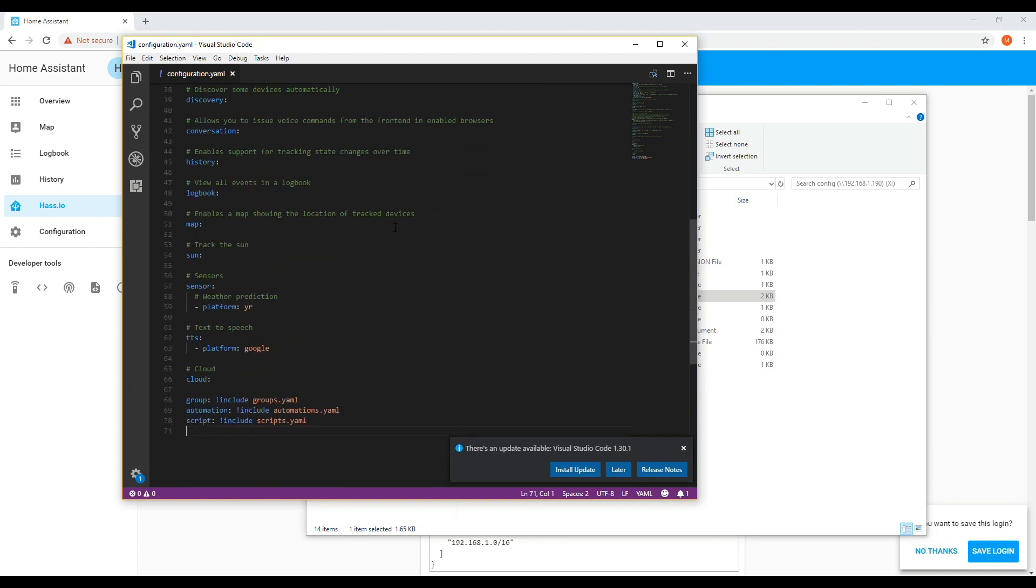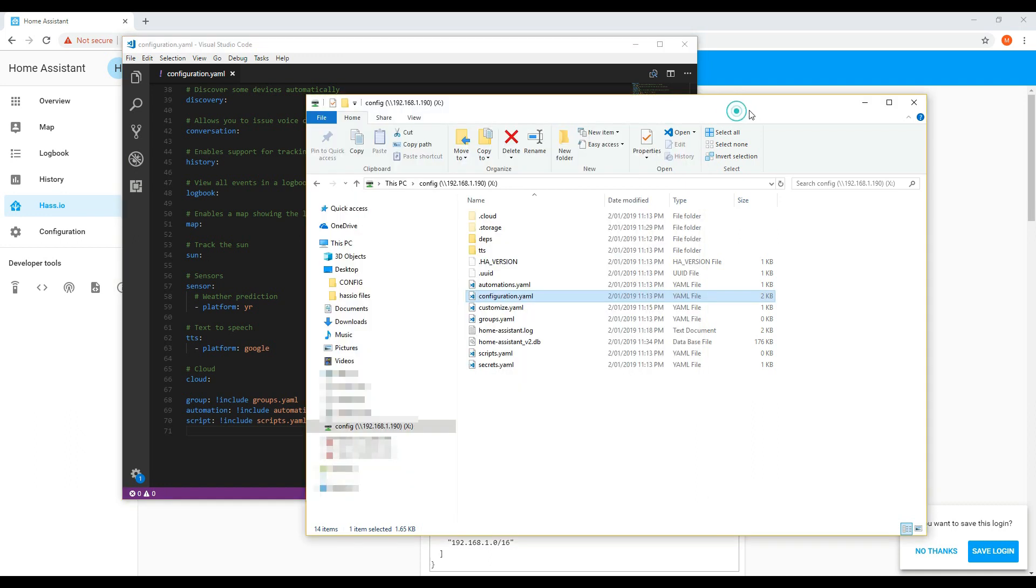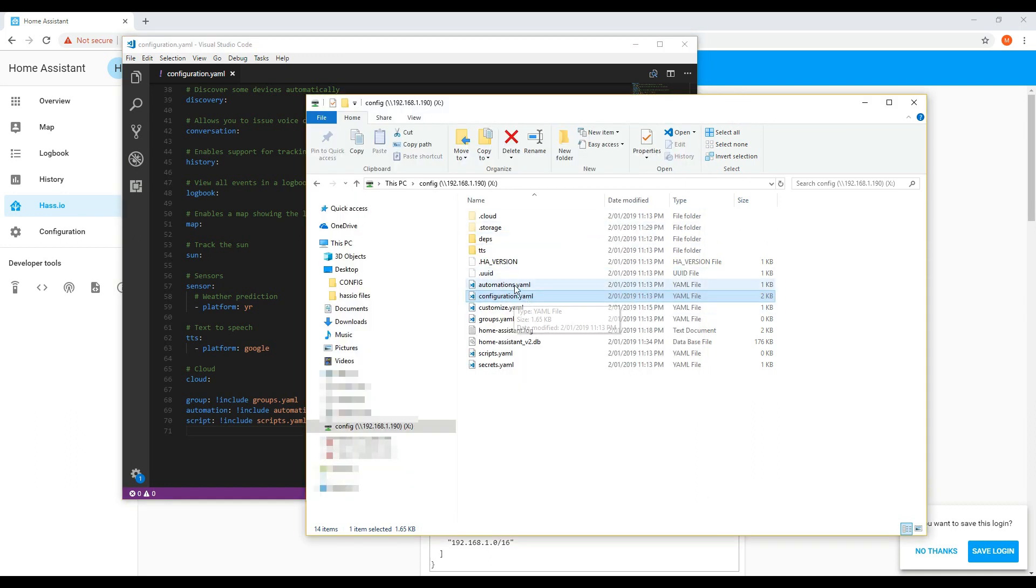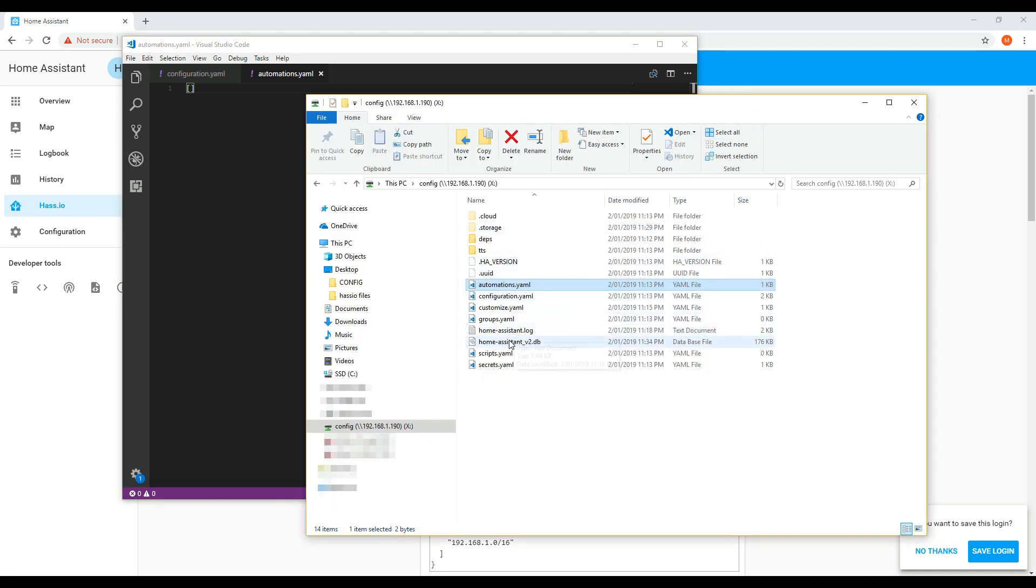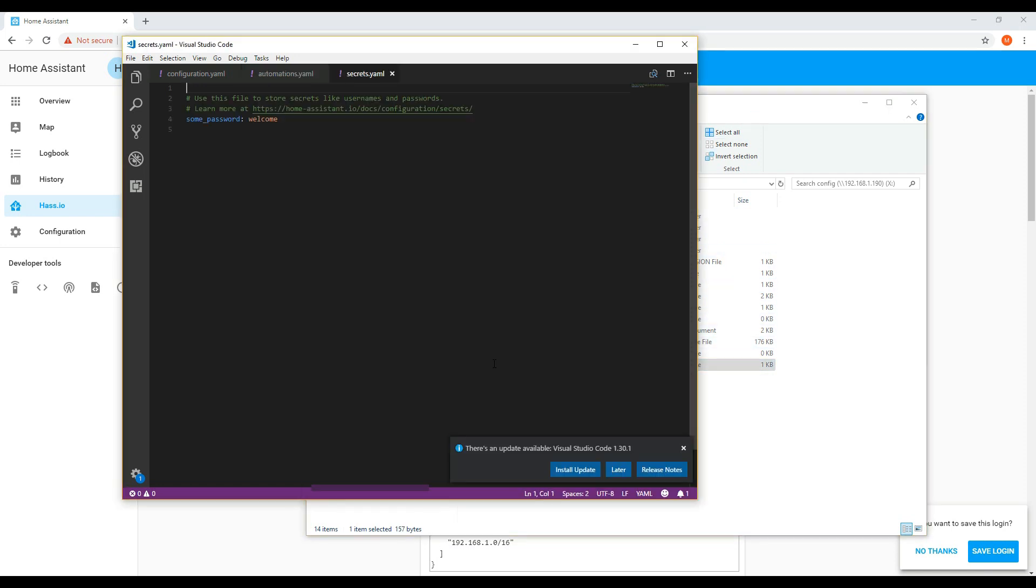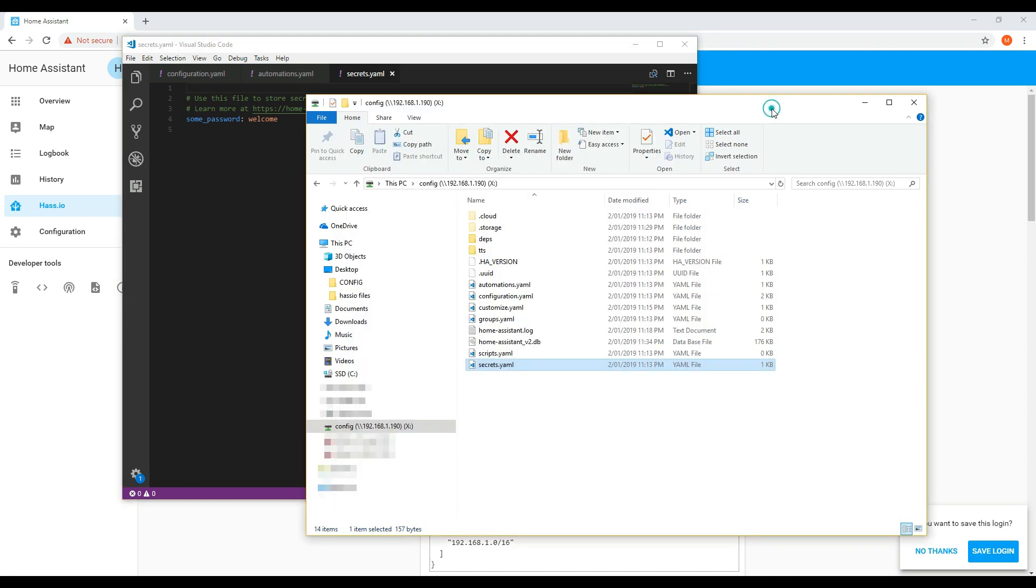You also have your secrets.yaml file, which is used to store all your sensitive information, such as usernames, passwords, and API keys. Having it in this file will be an extra layer of defense in case your configuration file is exposed. You can also access the log, but the log is also accessible through the Home Assistant GUI.